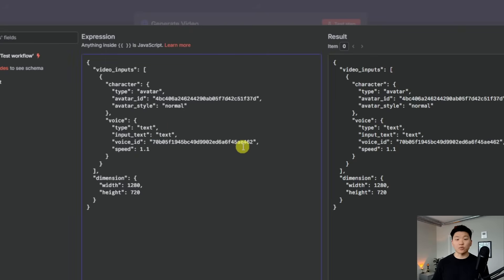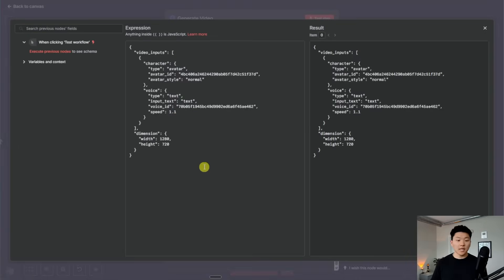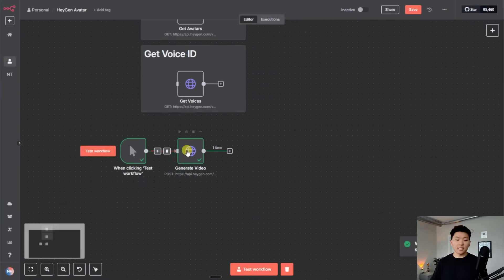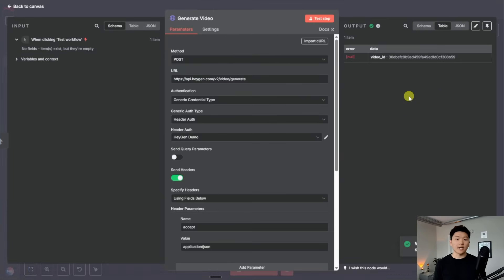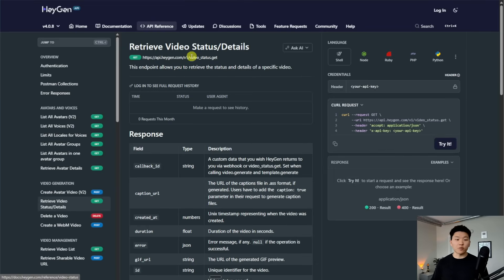Now all we have to do is set up the actual text. I'm going to come in here and just to test this out, I'm going to manually type in the text field and throw in some information that I want the avatar to say. I've filled in some text, and all we're going to do now is hit test step. What this does is send a request over to HeyGen's servers saying we've started working on that video. What we get back is a video ID. Now that we have the video ID, we need to go back into the HeyGen documentation — there's another endpoint for retrieving a video status and details where we give it that video ID.